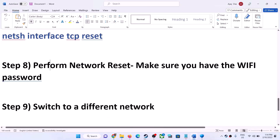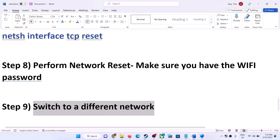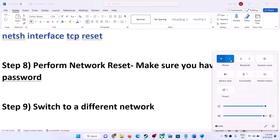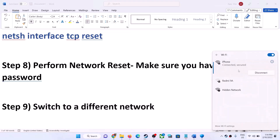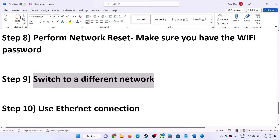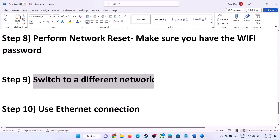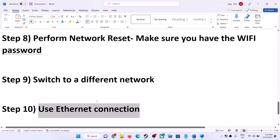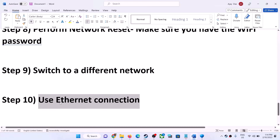The next step is to switch to a different network — if you have a different network available, try switching to it. You can also use an Ethernet connection. If your computer has an Ethernet port and you have an Ethernet cable, use a wired connection for a more stable performance.